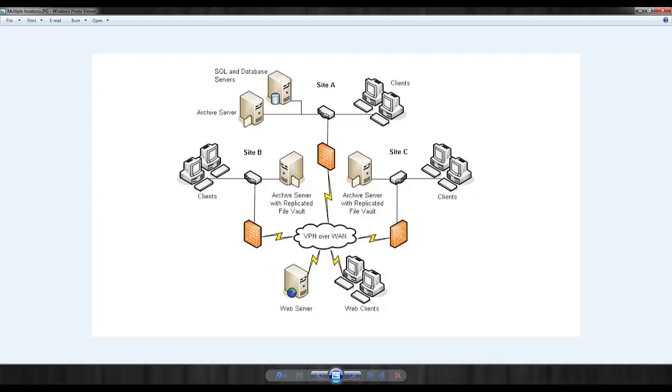By using the vault replication feature in Enterprise PDM, you can balance the amount of data that is transferred over a WAN connection by setting up a local archive server in each office. These servers will host a replicated copy of the vault.